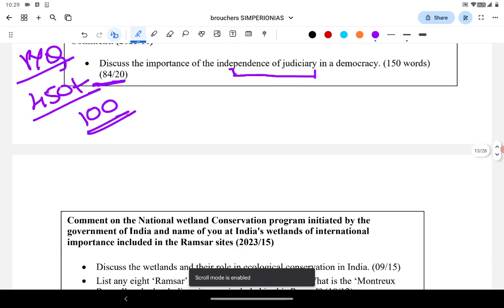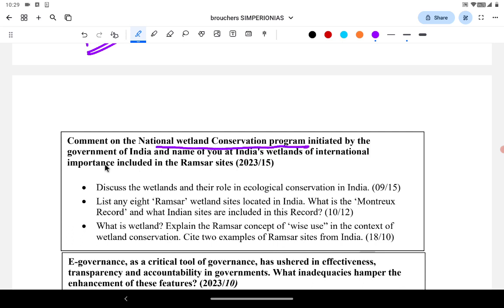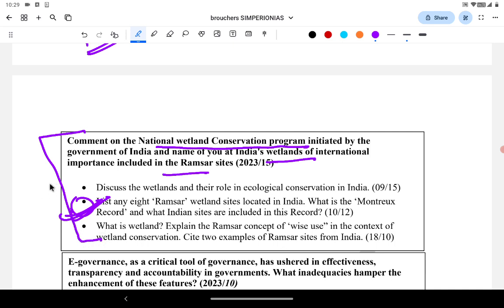Another example: 'Comment on the National Wetland Conservation Program initiated by the Government of India and name the Indian wetlands which are Ramsar sites.' That question was directly asked in 2010. Ramsar-related and wetland-related questions have been asked four or five times in the last 14 to 15 years. You learn from PYQs that anything related to the National Wetland Conservation Program and Ramsar sites is important, so prepare that well.